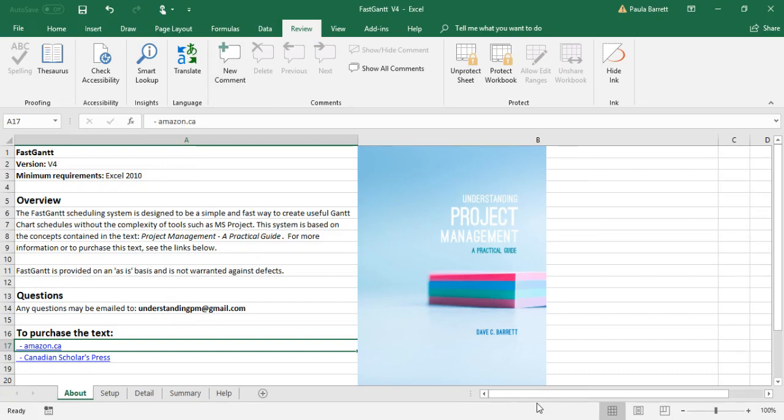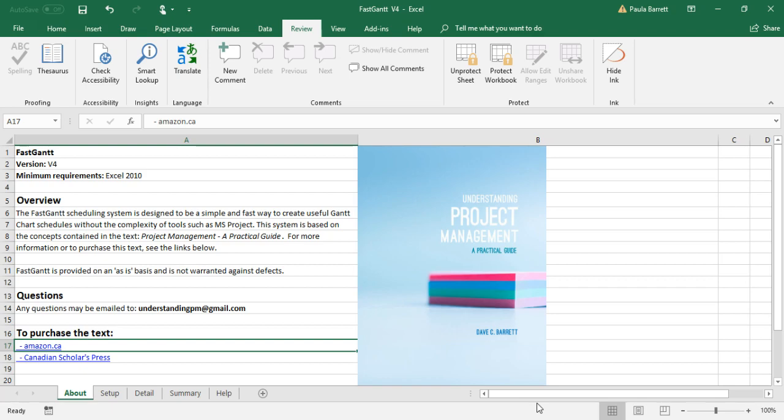When writing this book, my purpose was to explain project management concepts in a clear and practical way. What I've often found is that software to create project schedules, such as MS Project, are often complex and very difficult to understand. While systems such as MS Project are useful for very large projects, many smaller projects do not require this level of complexity.